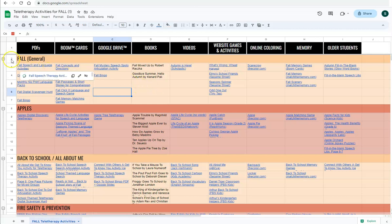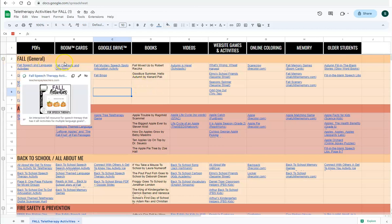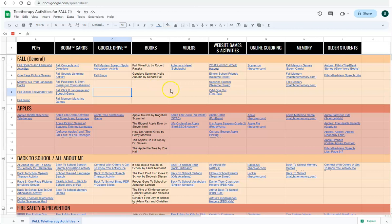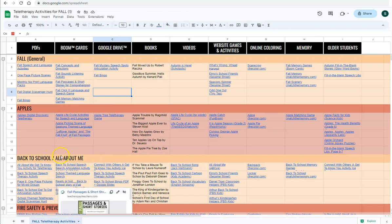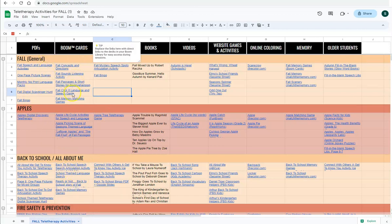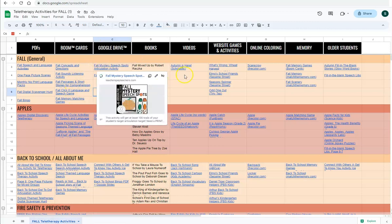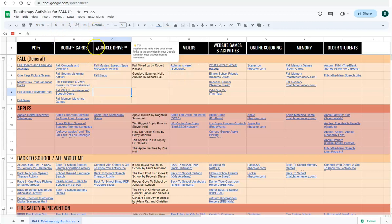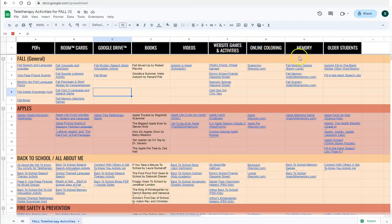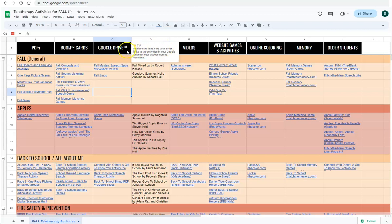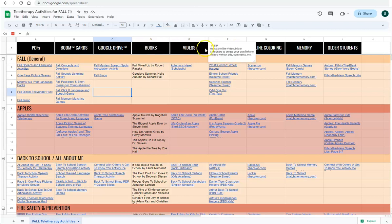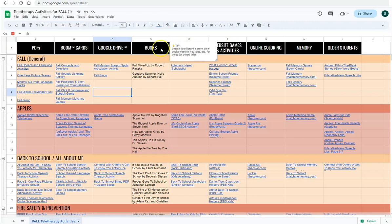So these spreadsheets are organized by theme. This has various fall themes that are shown here in the darker headings. And then each column shows a different format or type of activity from PDFs, boom cards, Google drive, videos, online coloring. Several of them have a little tip, like just a little note about where to find in books where you might find some of these titles or things like that.